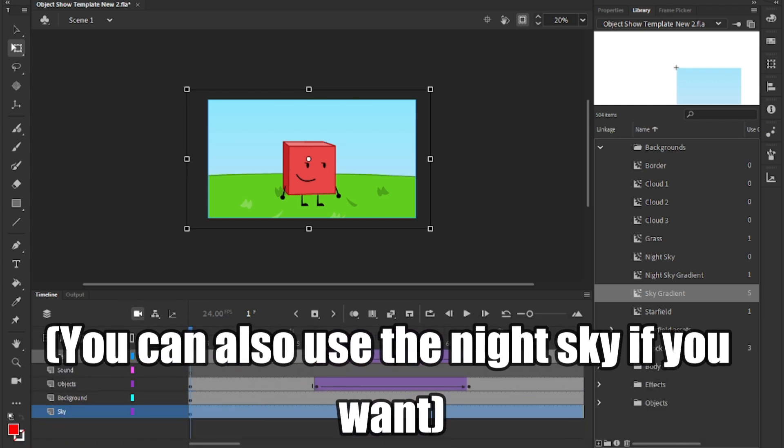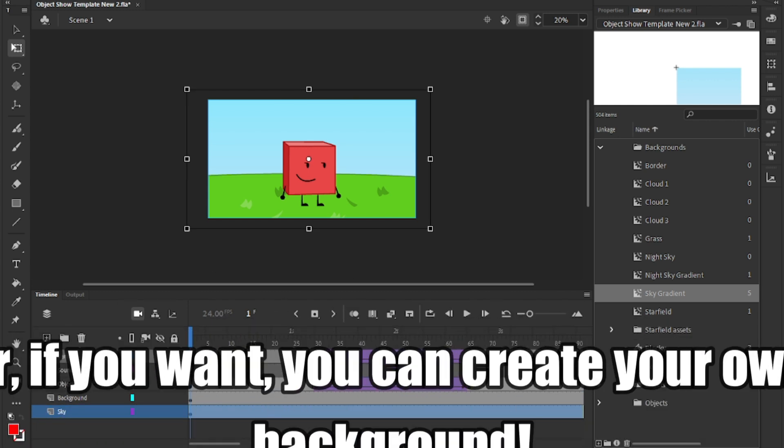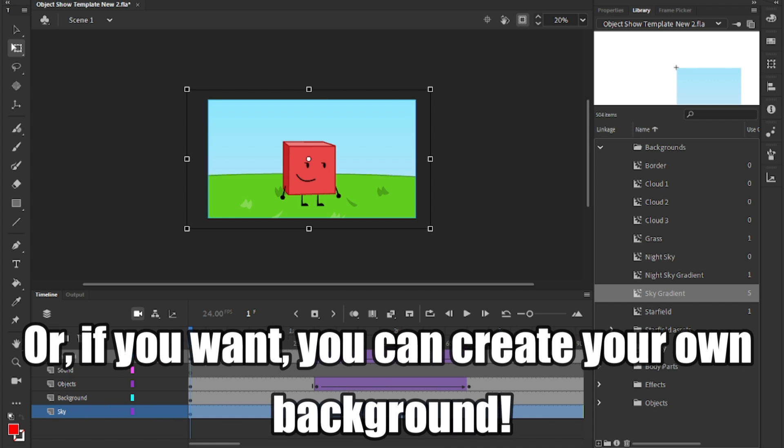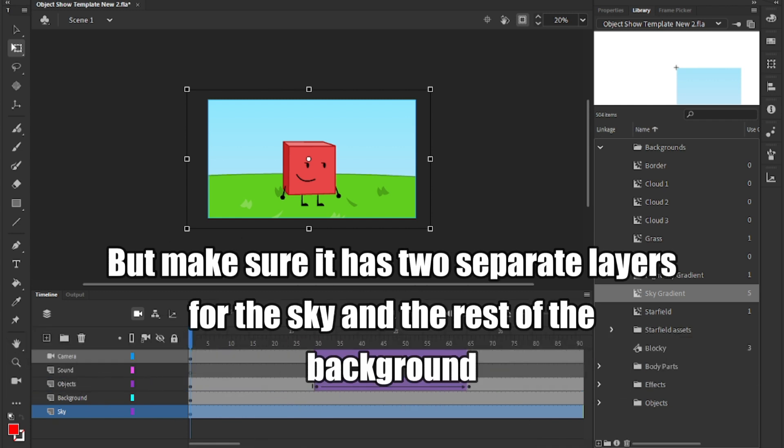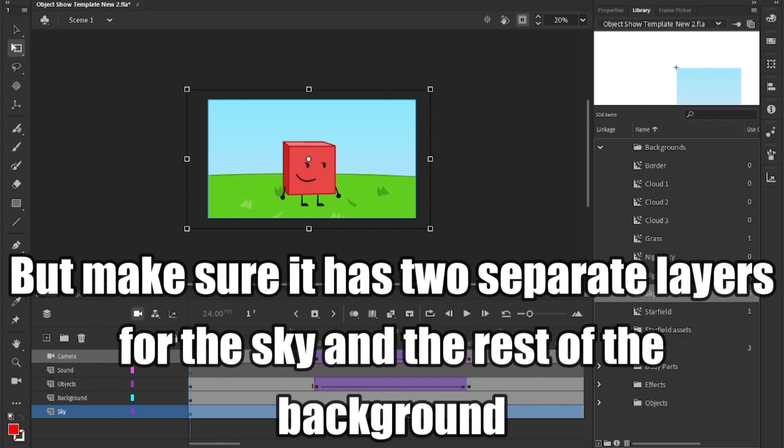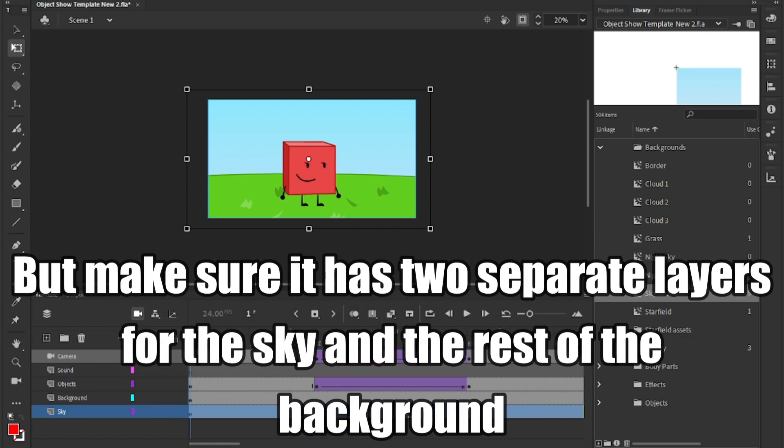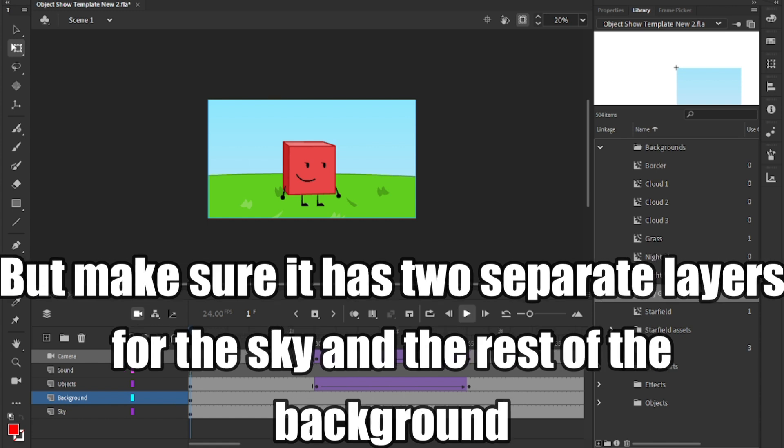Add the sky gradient onto the layer and make sure it covers the whole frame. You can also use a night sky if you want. Or, if you want, you can create your own background. But make sure it has two separate layers for the sky and the rest of the background.